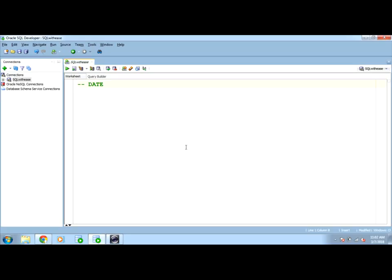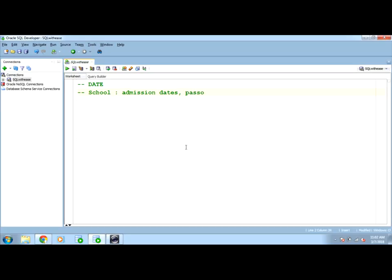For example, we have a school schema. What all roles a date will play here, it can have admission dates of all the students or pass out dates for the students who are going out of the school.